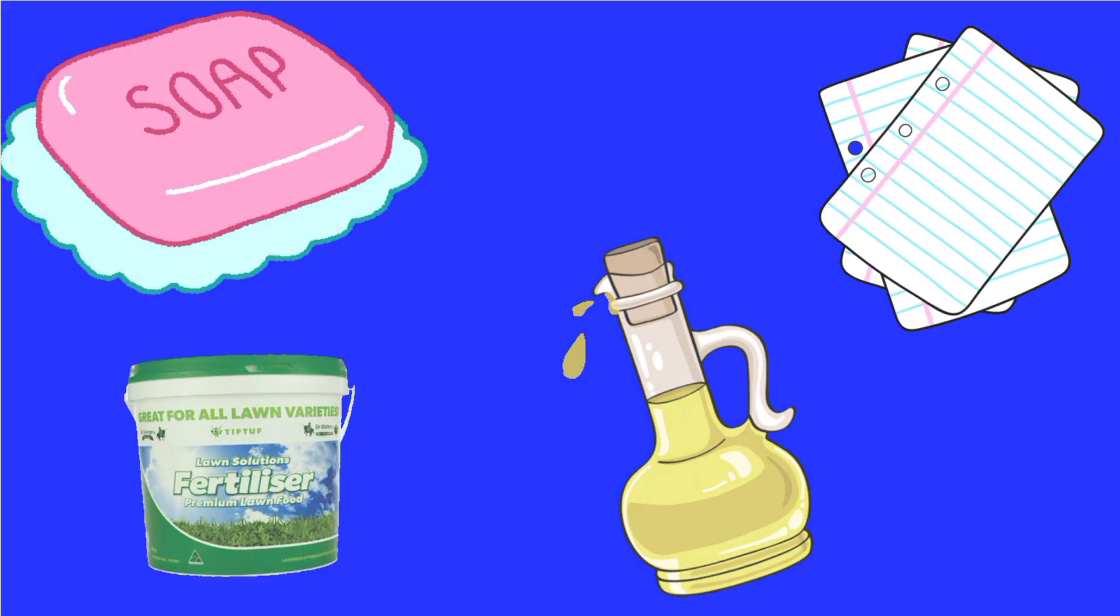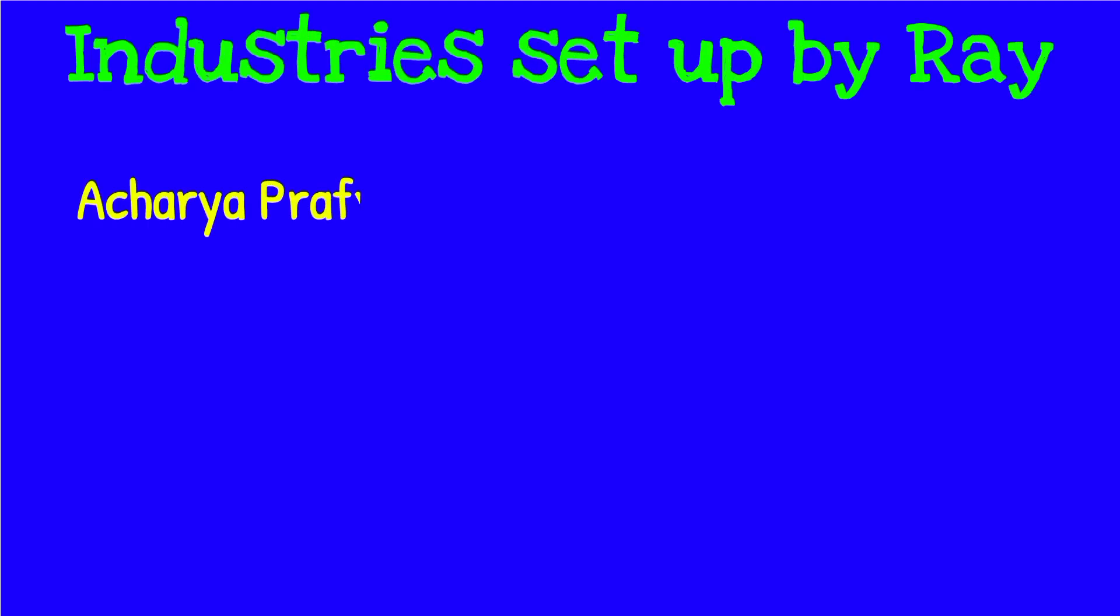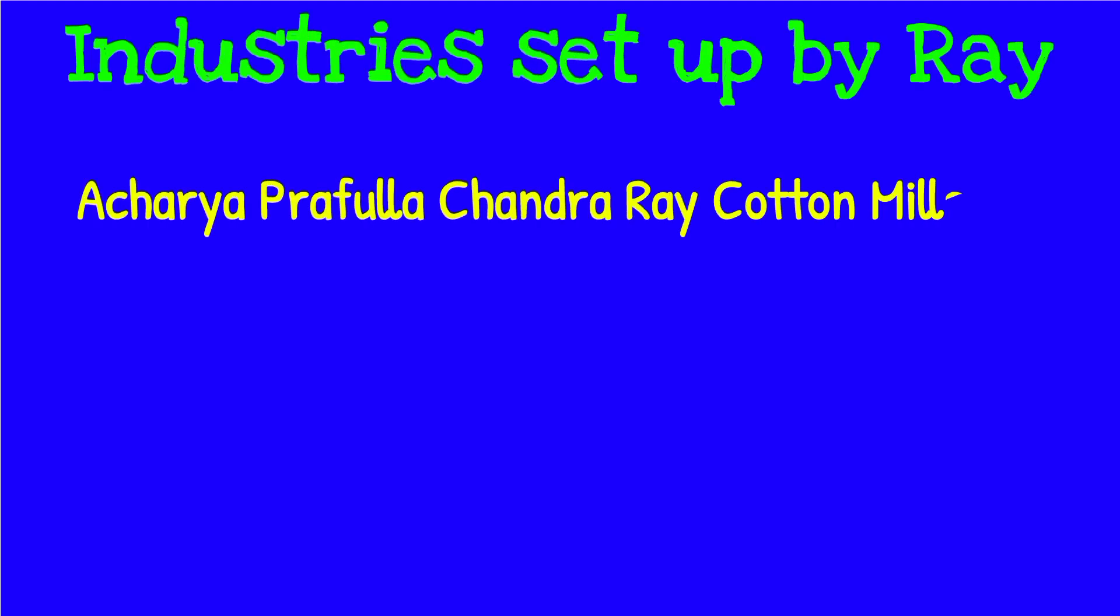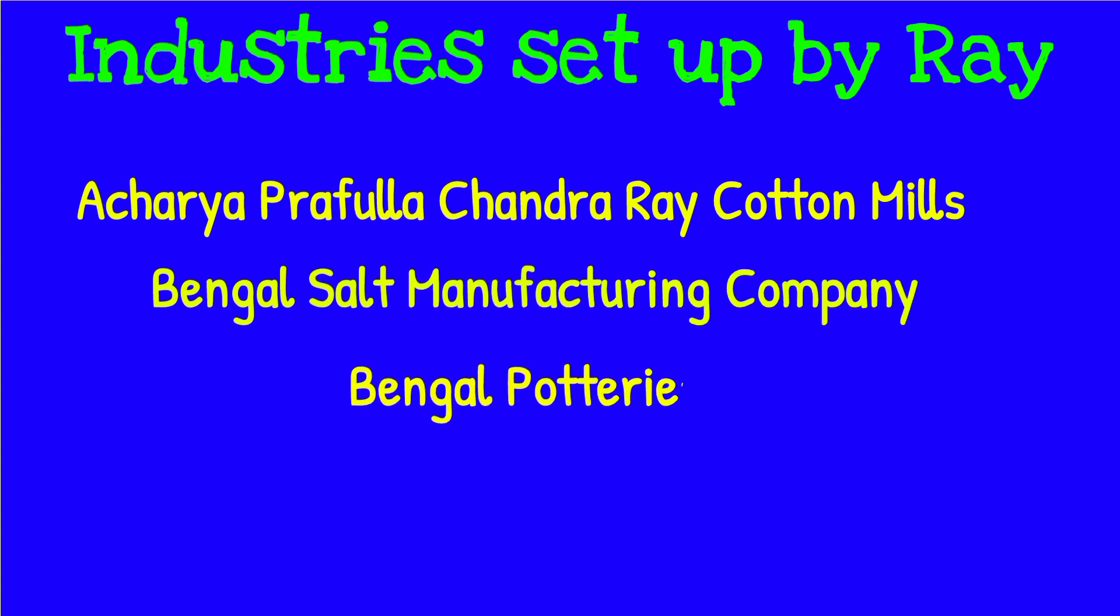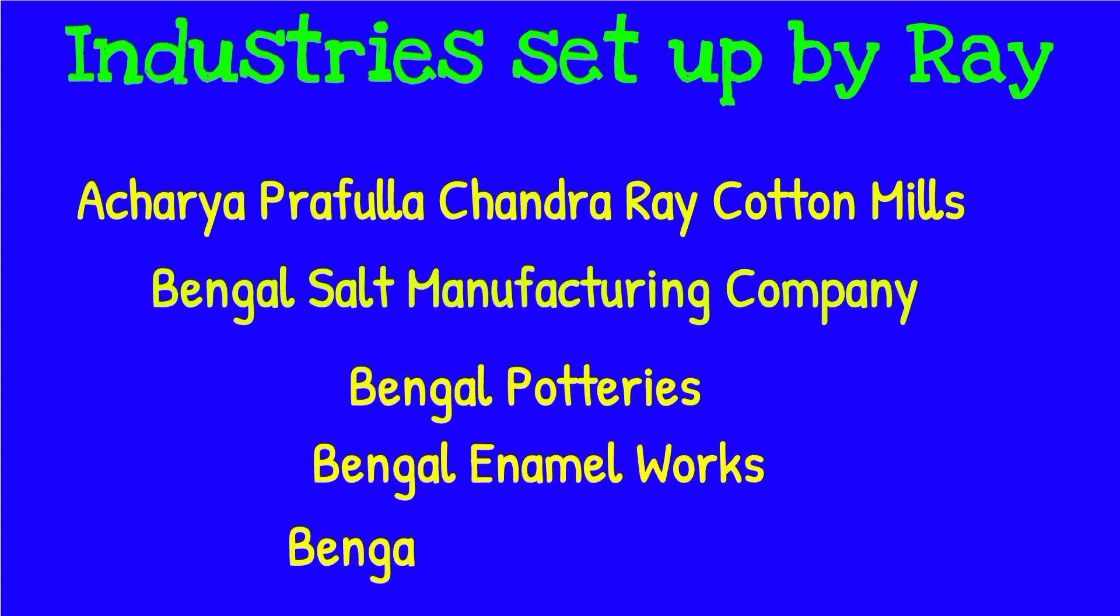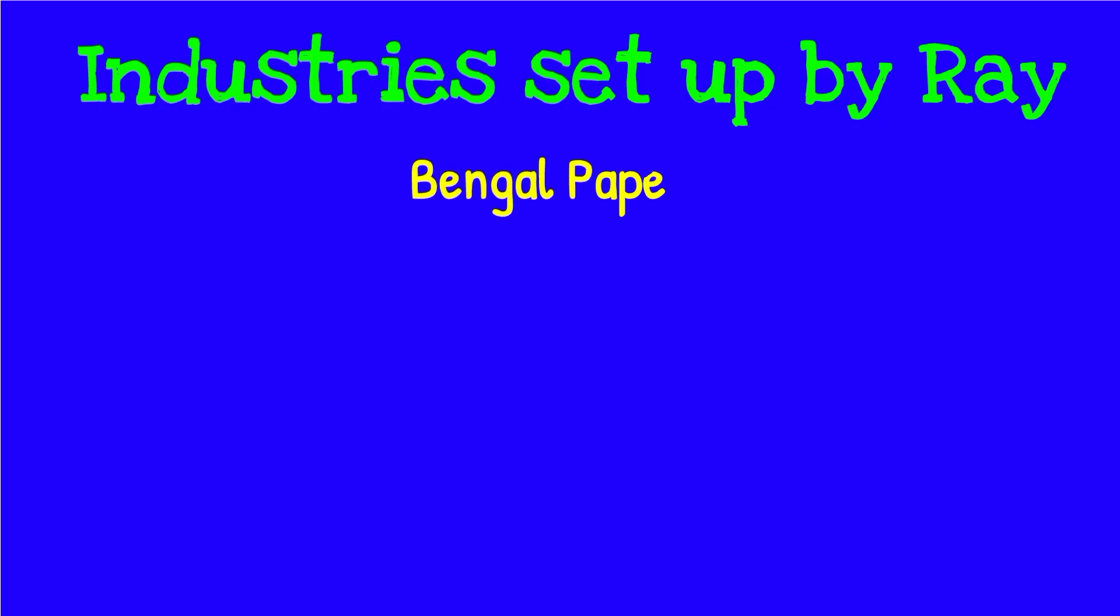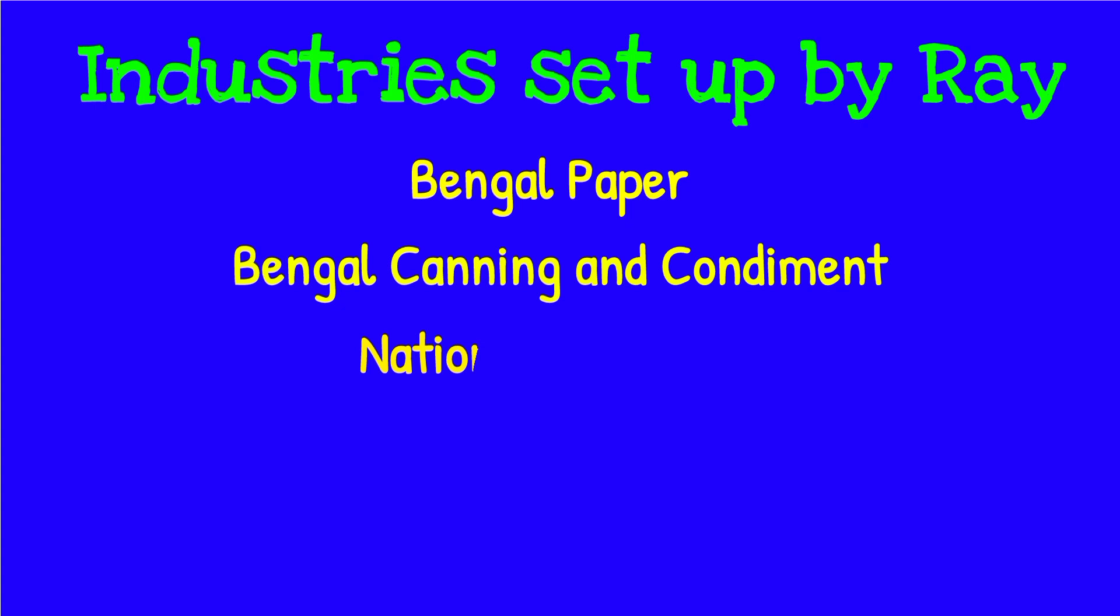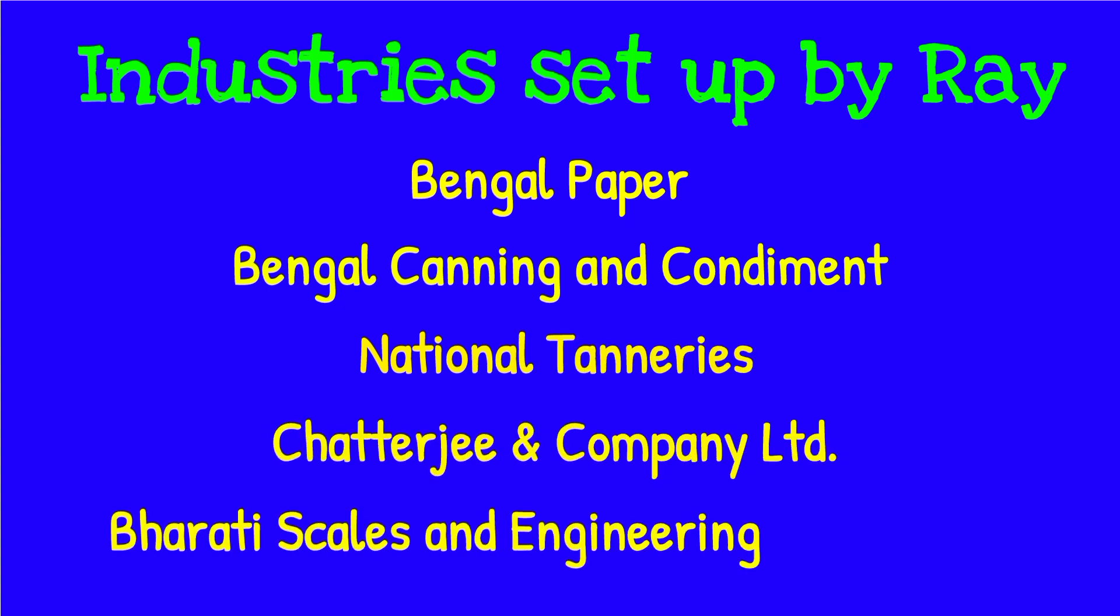P.C. Ray along with his students established many other industries like Acharya Prafullachandra Ray Cotton Mills, Bengal Salt Manufacturing Company, Bengal Potteries, Bengal Enamel Works, Bengal Steam Navigation, Bengal Paper, Bengal Canning and Condiment, National Tanneries, Chatterjee & Co. Ltd., and Bharti Scales & Engineering Company.